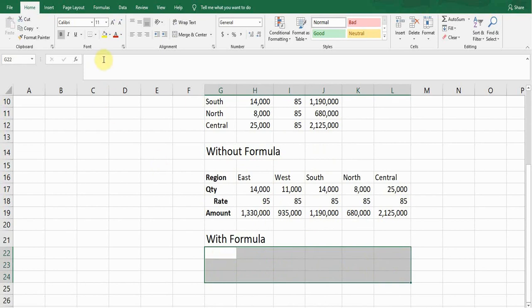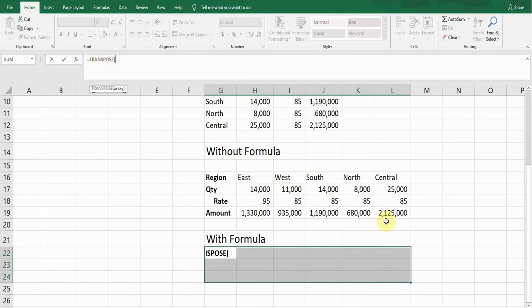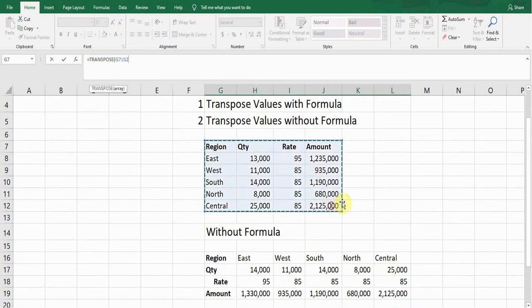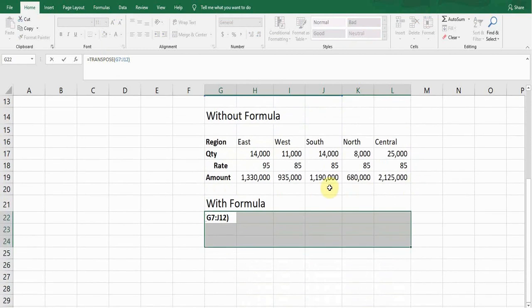Type equals T-R-A-N, so the TRANSPOSE function will come. Press Tab. Now I need to select the table array from which the data will come. I'll select all this table and close the bracket.